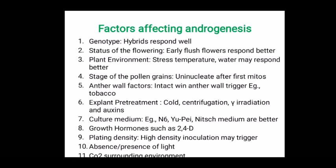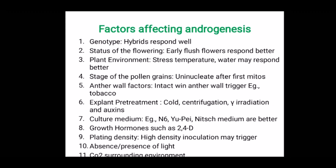Now we will see key factors affecting the androgenesis process. According to the nature of plants, environment, nutrient medium, and growth regulators, everything will affect androgenesis. First, genotypes: generally hybrids perform well than inbreds. Second, status of flowering: the first flowering flush at the immature stage responds better for anther culture than late flowering ones. Third, environmental condition: plants exposed to stress such as temperature or water stress may respond better than those grown under healthy field conditions. Fourth, stages of pollen grains: the explant should contain uninucleate microspores immediately after the first mitosis stage for better androgenesis response.